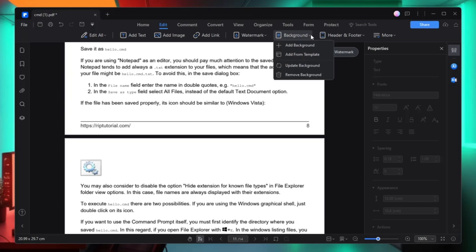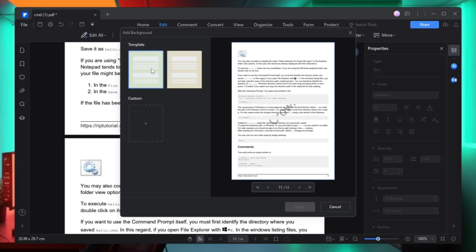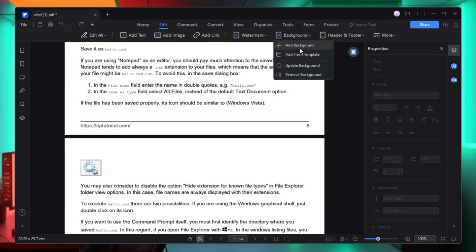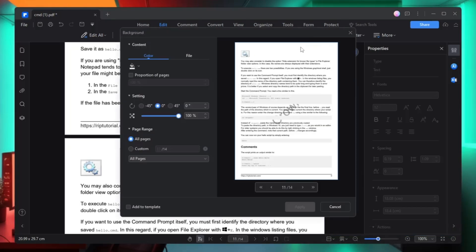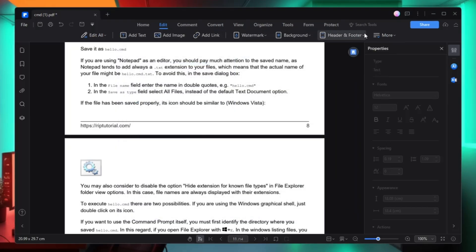Next you have the background option. If you want to change the entire background of this PDF document instead of a plain paper, you can choose from templates — for example a green or yellow color. If you want to add a picture as background, click on add background, click file, and choose your file. Then you also have the header and footer option where you can add or edit the header and footer.